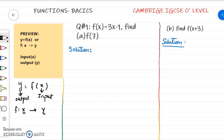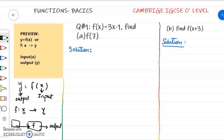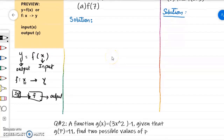Simply put, a function is like a machine. Whatever comes inside this machine, it transforms and changes into output. We input something into this machine — this input is called the domain. After processing through this machine, which is the function, the result is called the range.